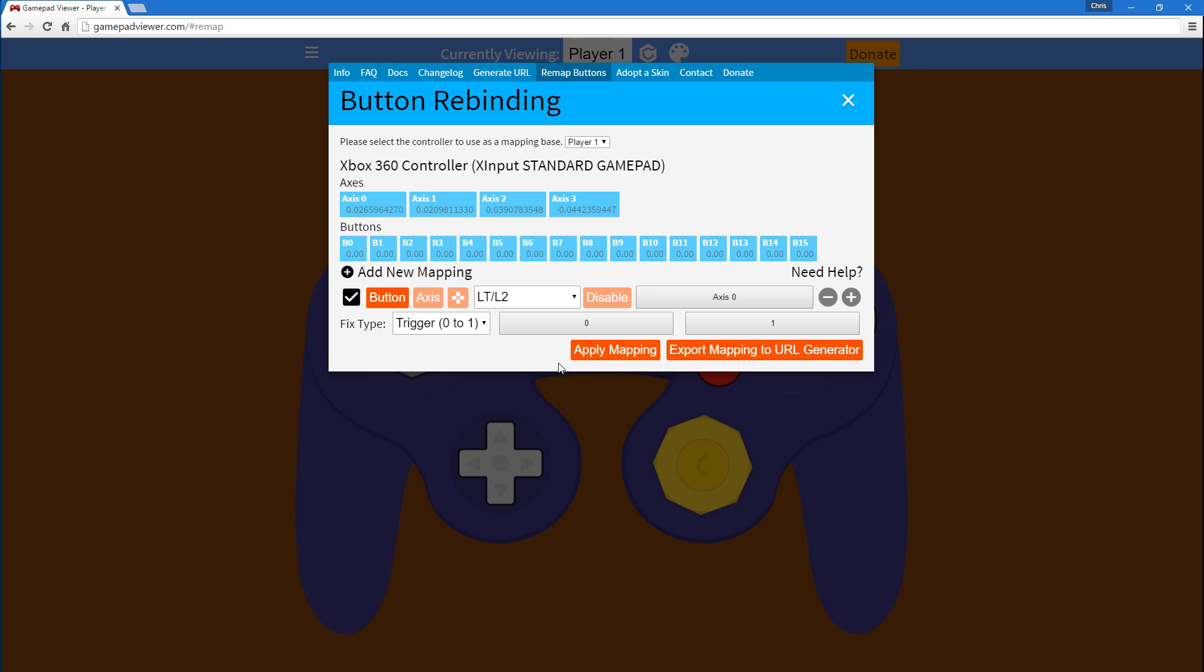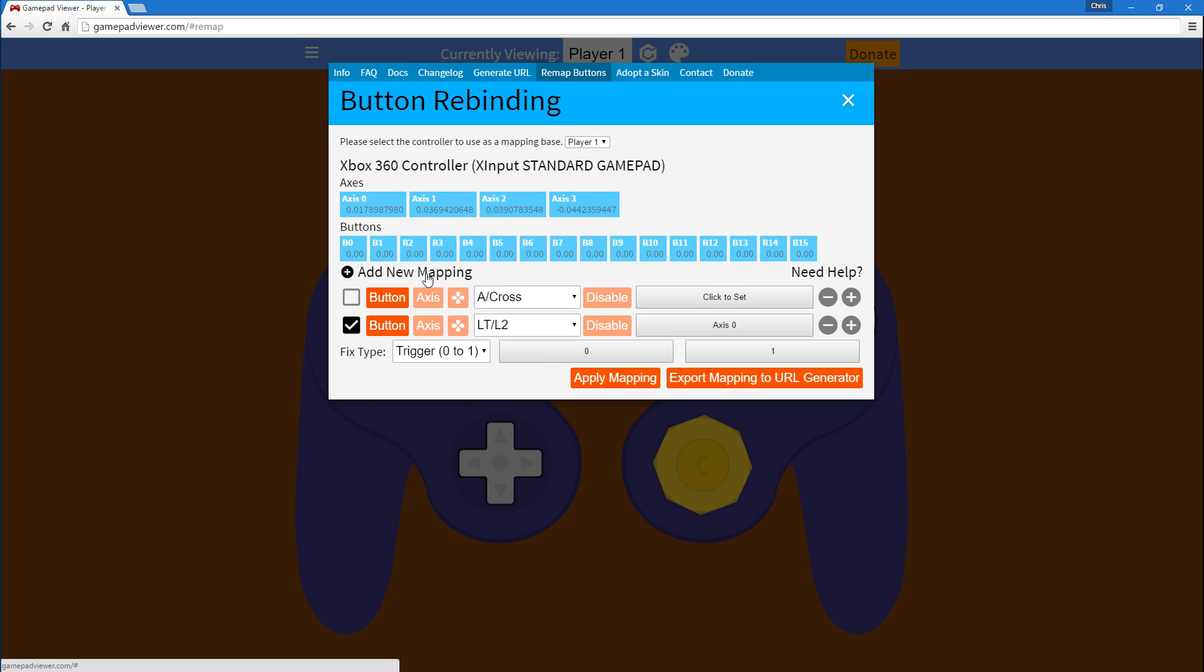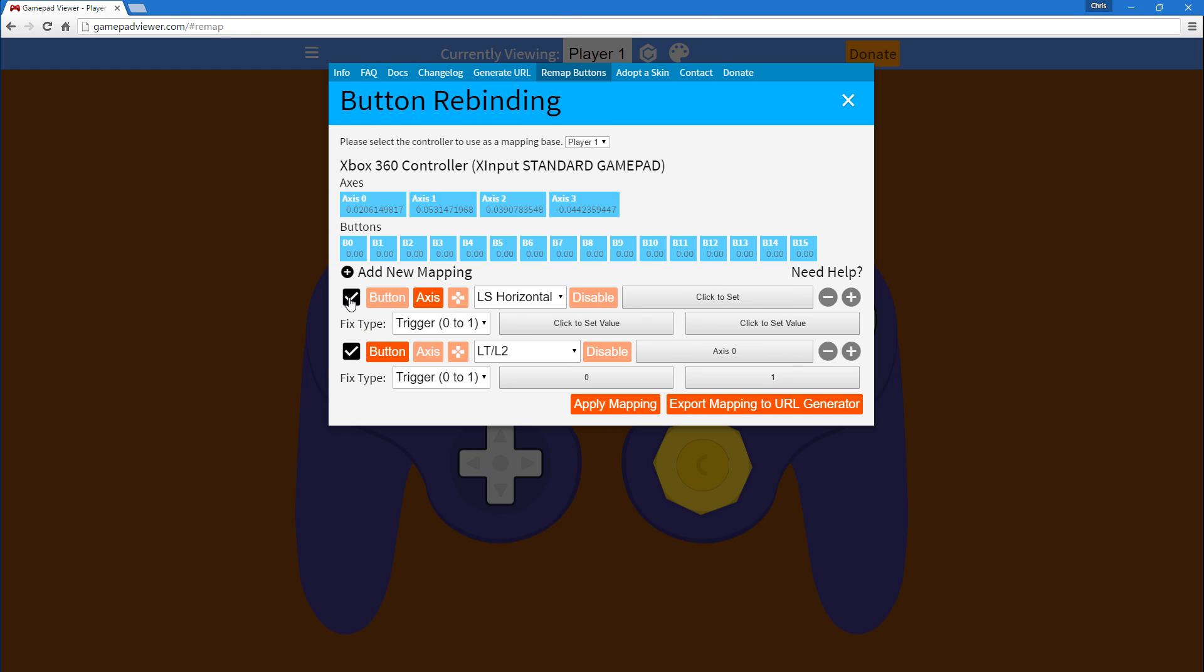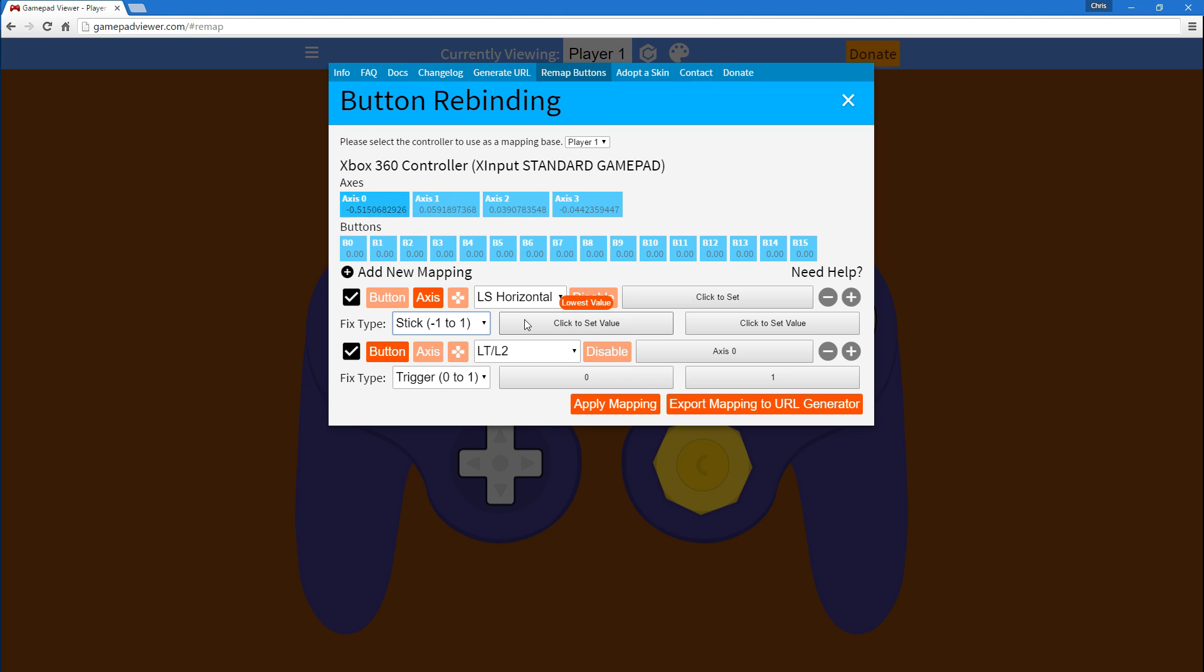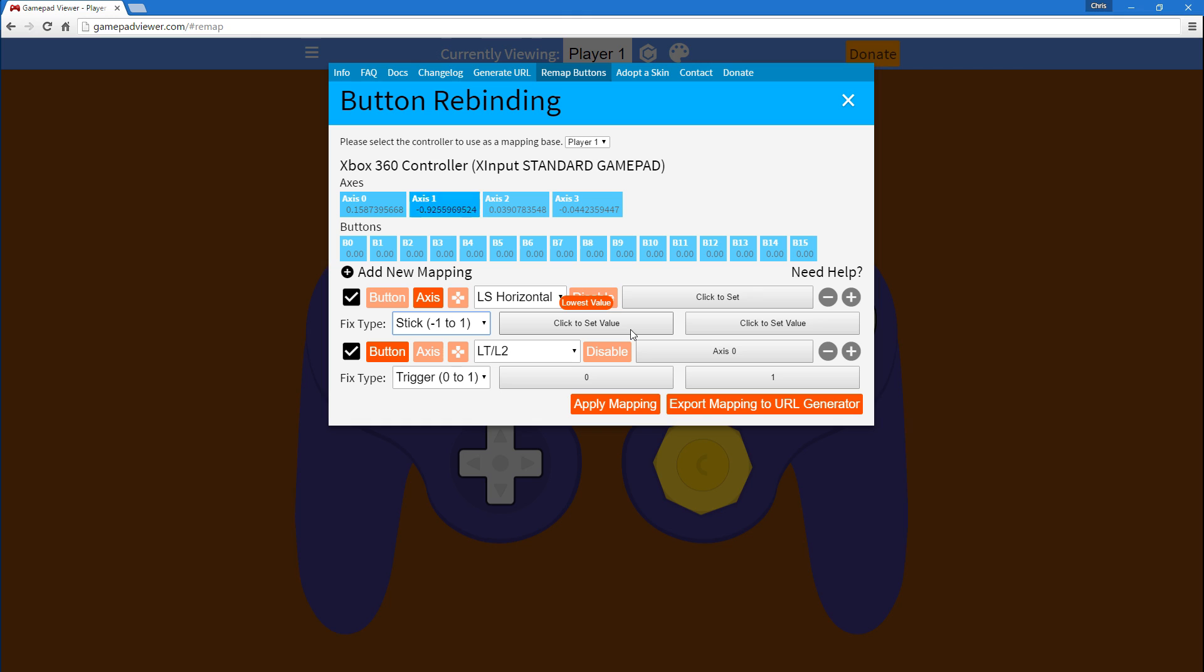So, after that, if you want to fix the sticks, simply make another mapping and instead this time select axis, press the checkmark and select stick. Now, for the lowest value, when it comes to horizontal, left is negative, right is positive. But when it comes to vertical, up is negative, down is positive.